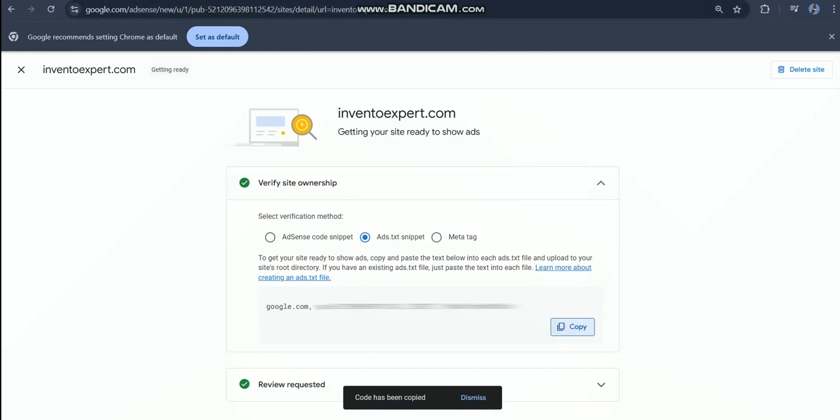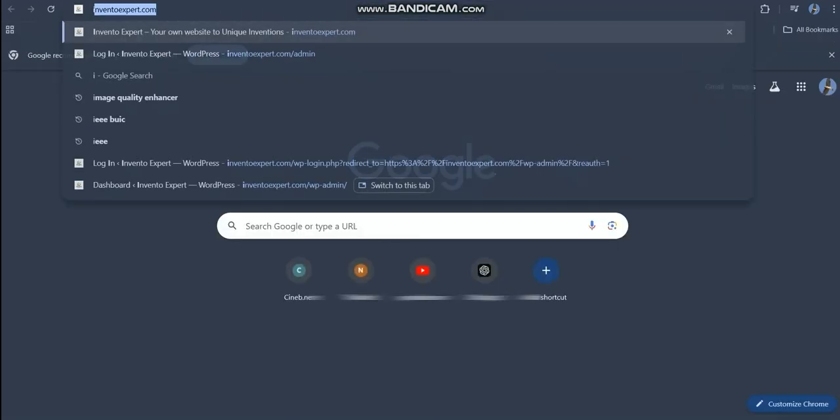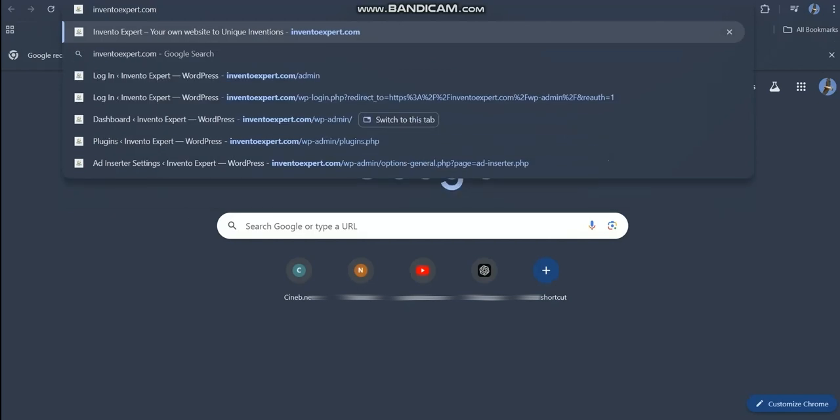First of all, open a new tab and write the name of your website and write ads.txt as I am doing.